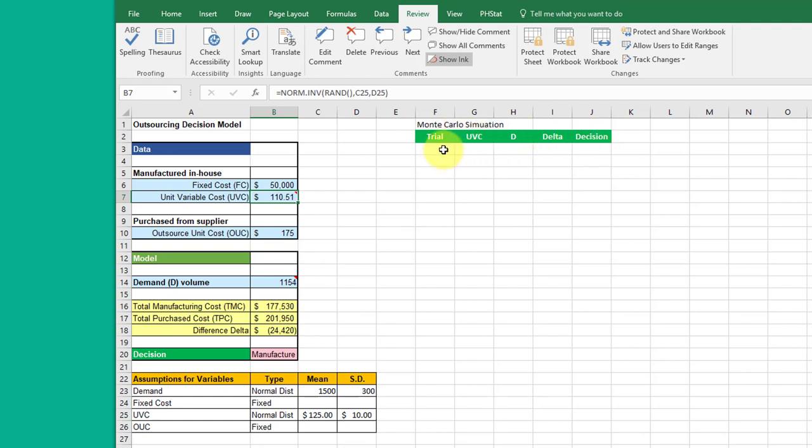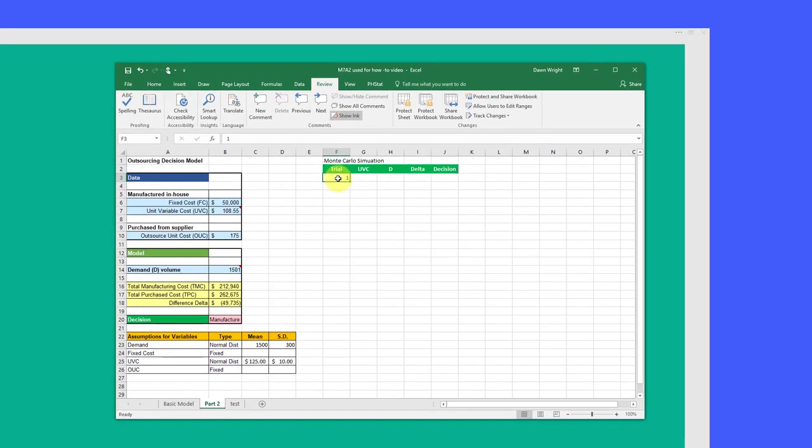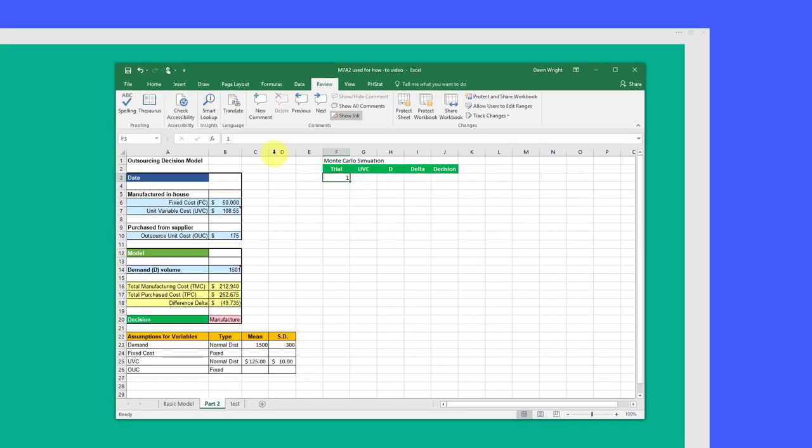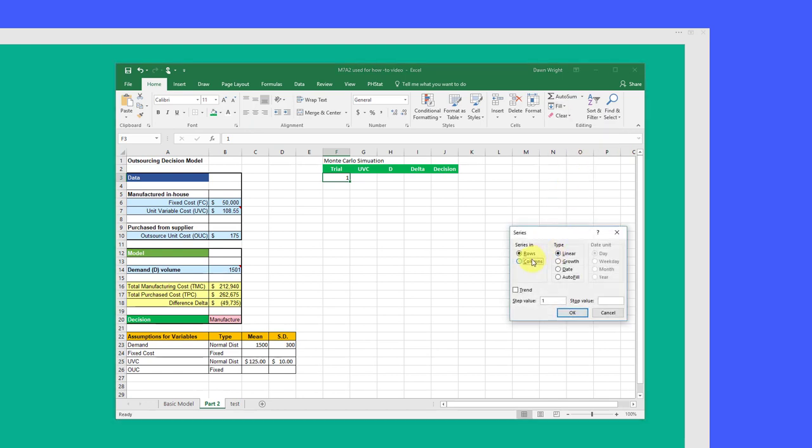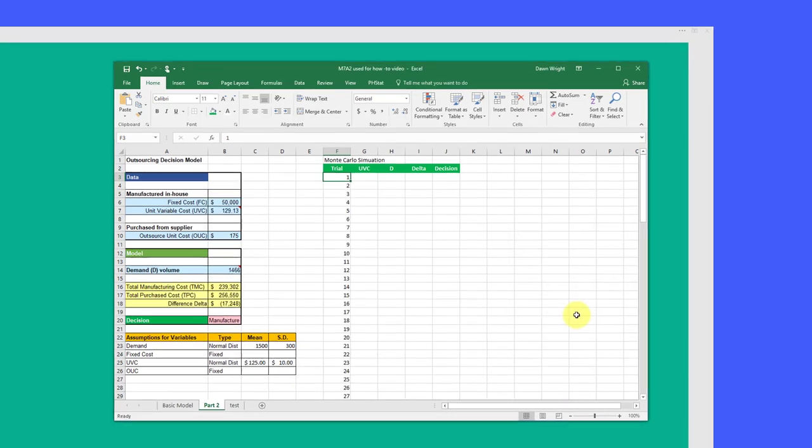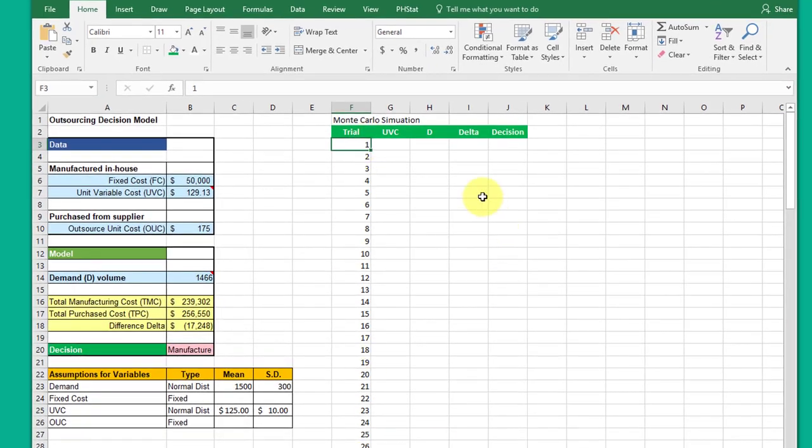We start with getting our trials. The way I like to do it is just go to Home, Fill, Series, select columns to make sure it goes down. I'm just going to do 100 here just to make this video go faster and click OK. That gives me my trials.